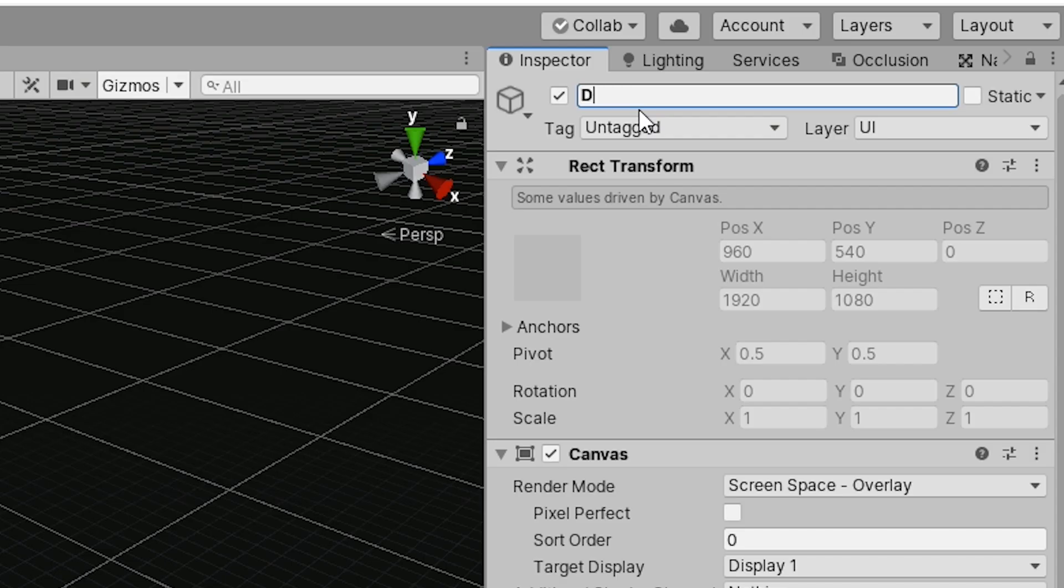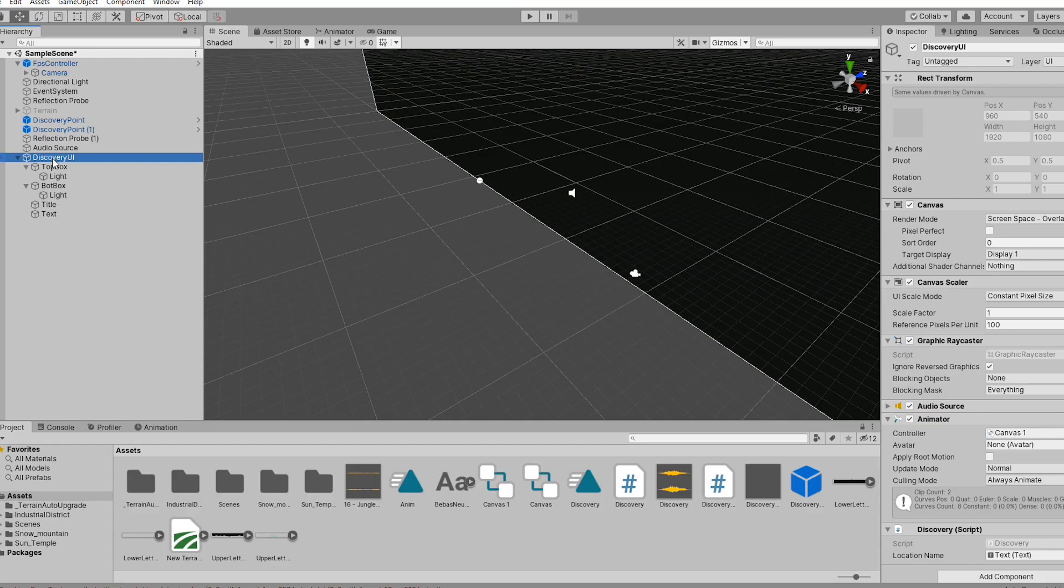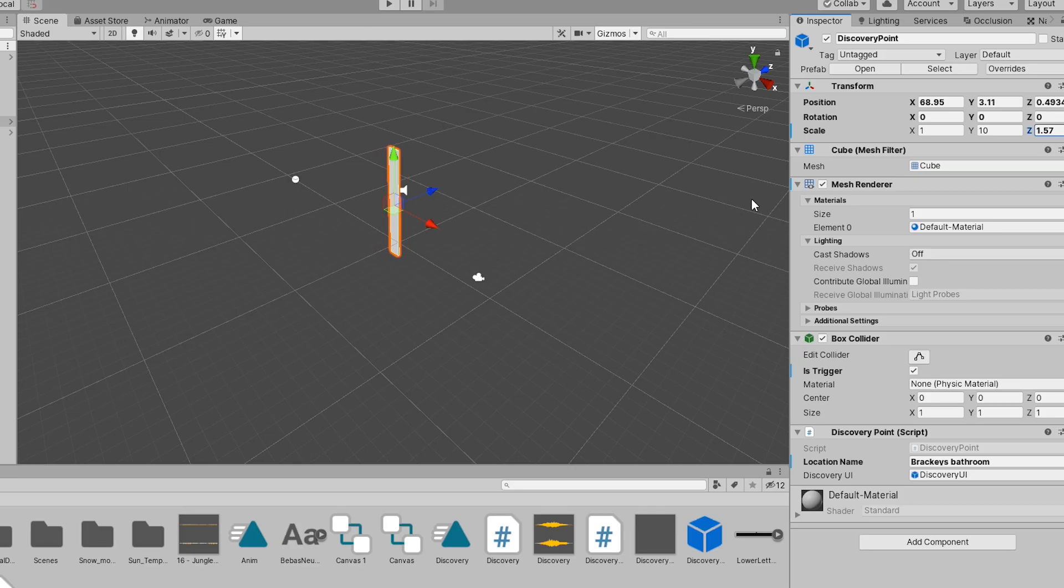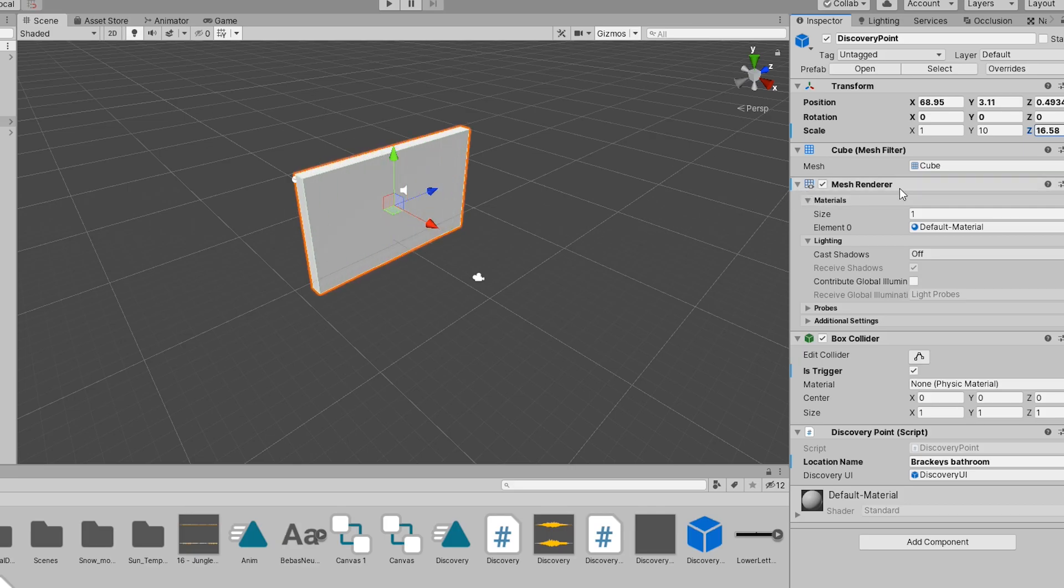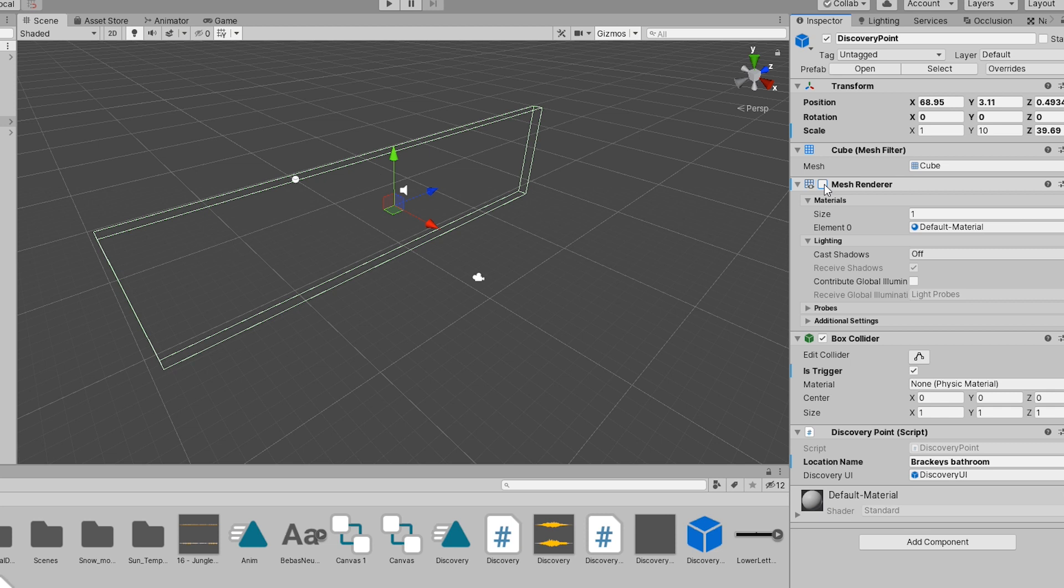Rename the canvas to something more appropriate and drag it into the project folder to create a prefab. Now we can remove it from our scene. Next we are going to make our discovery point. Create a cube. Increase the size to cover your entrance. Then of course turn off the mesh renderer and enable is trigger on the box collider.